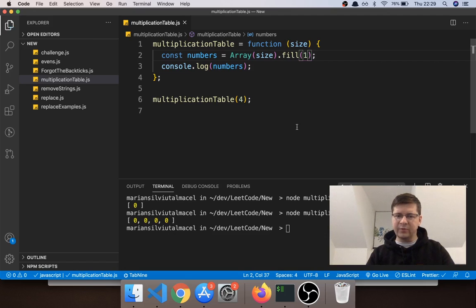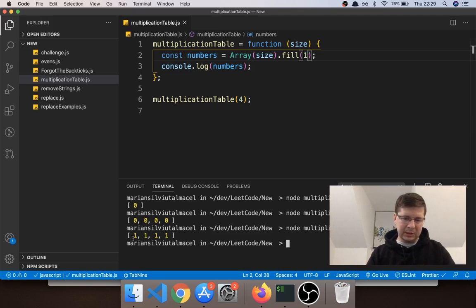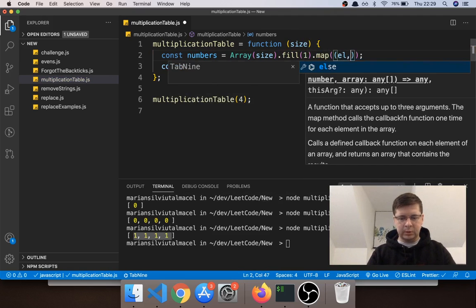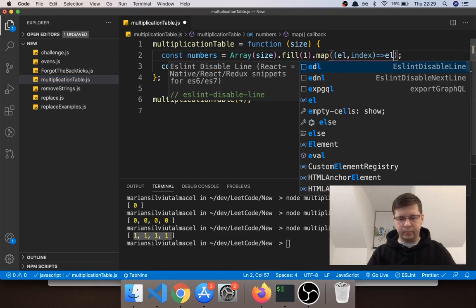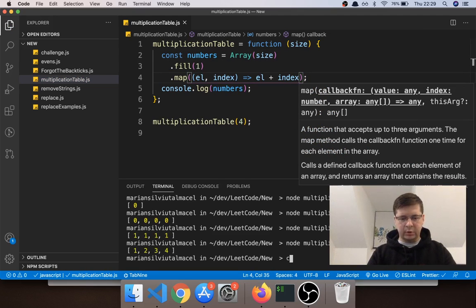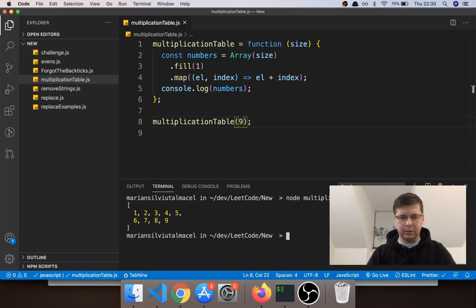It's filled with zero. What we want to do is change fill to one, since we want to start from one. Then we map through and add to each value the value of its index — the first index is zero so it stays one, the second index is one so it becomes two, index two gives three, index three gives four. So map with (element, index) returning element + index gives us one, two, three, four.